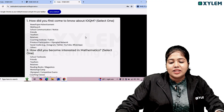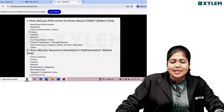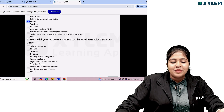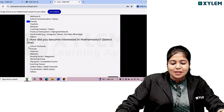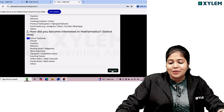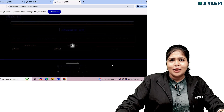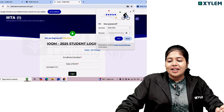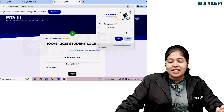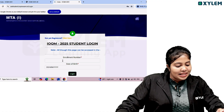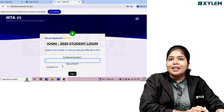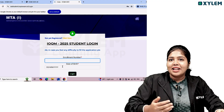There will be a question: how did you first come to know about IOQM? Options include through friends, through YouTube, or through school textbook. There is also a question about how you became interested in mathematics. This is not critically important — just fill in the relevant option.